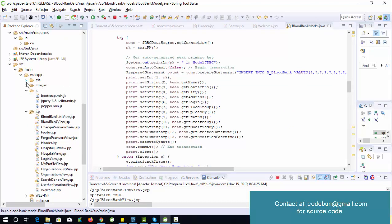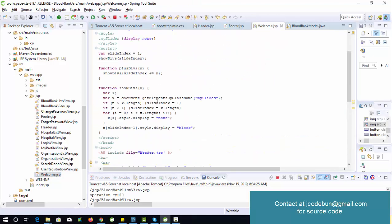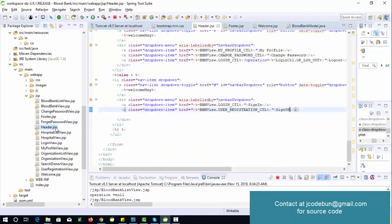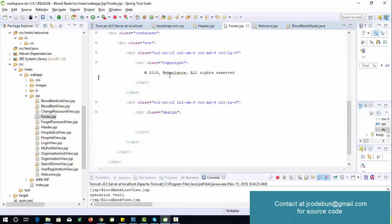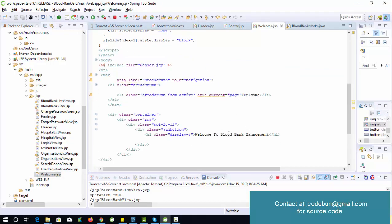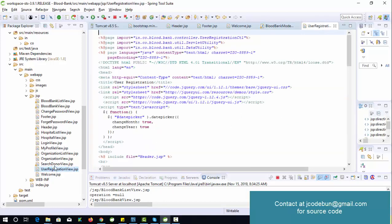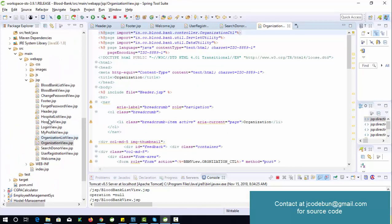For the front end, CSS handles design, JavaScript handles validation, and the main part is JSP — which mixes Java and HTML code. There are separate header and footer files used across the application. JSP file names indicate their purpose: welcome.jsp is the first page, registration page, search donor page, search view page, organization page, and organization list view — you can understand each by its name.